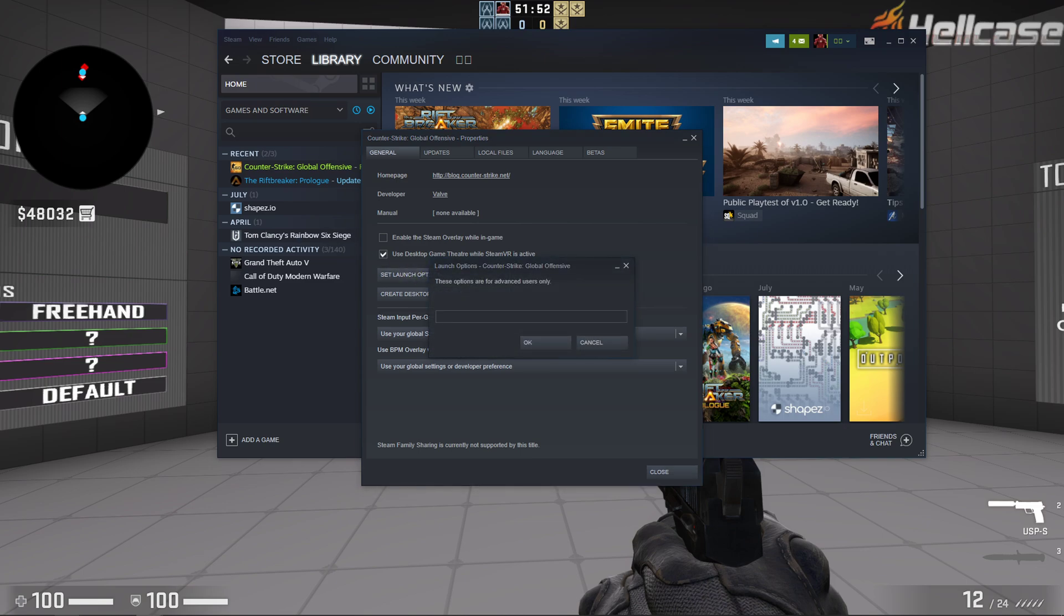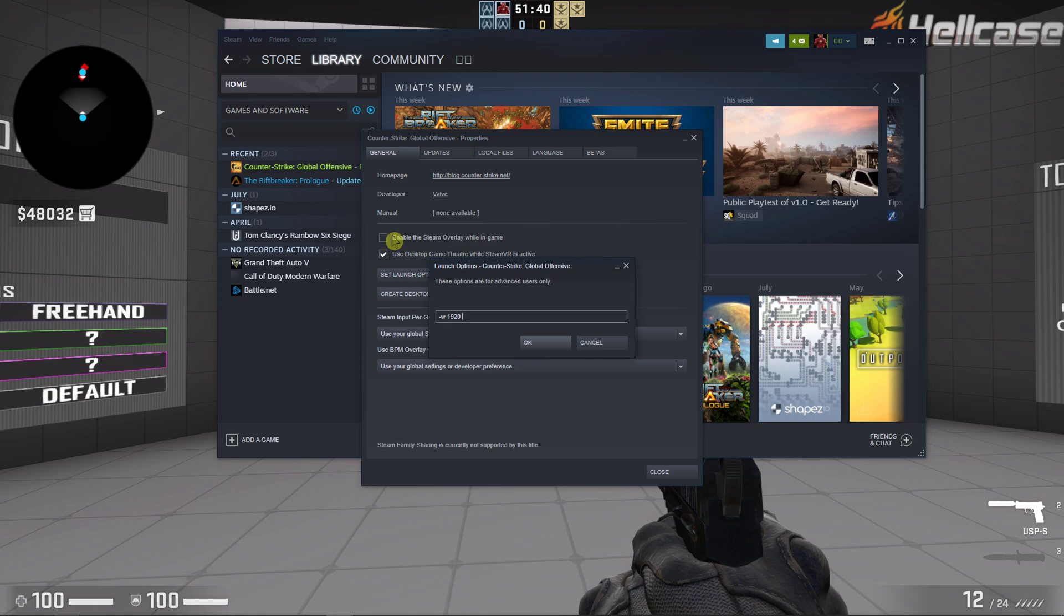And in set launch options you want to write this: -w 1920, the first number is your resolution. Most of you have 1920 I think and here you just want to write -h and like 800 or 540 -window.